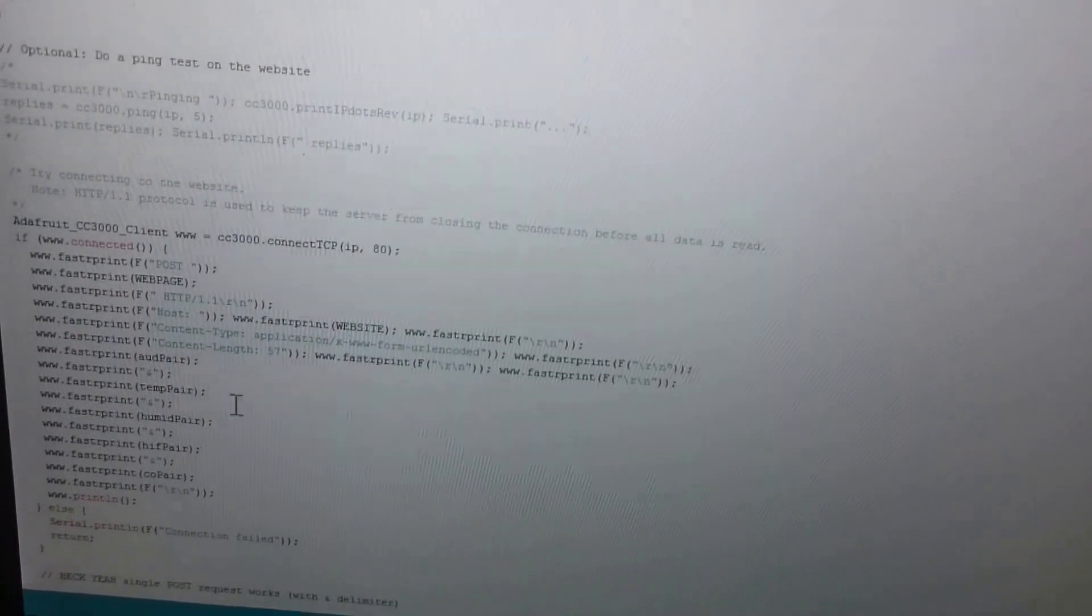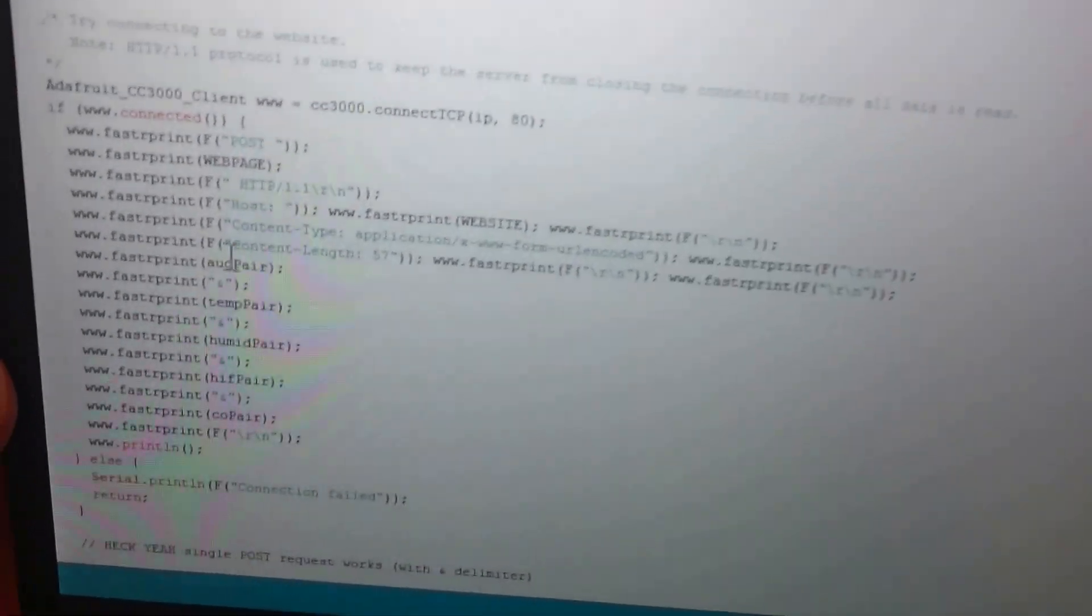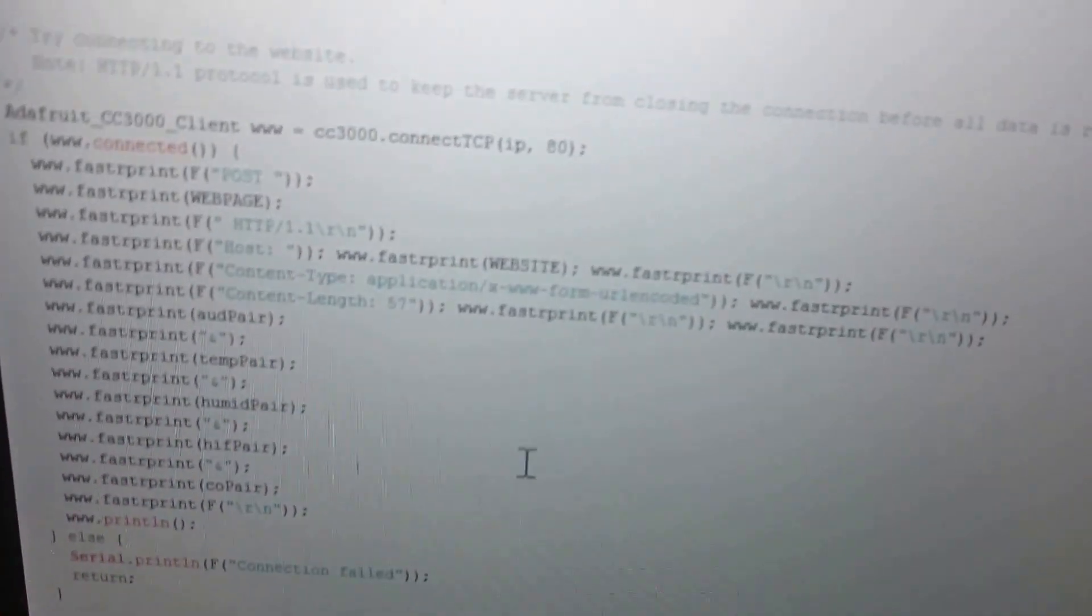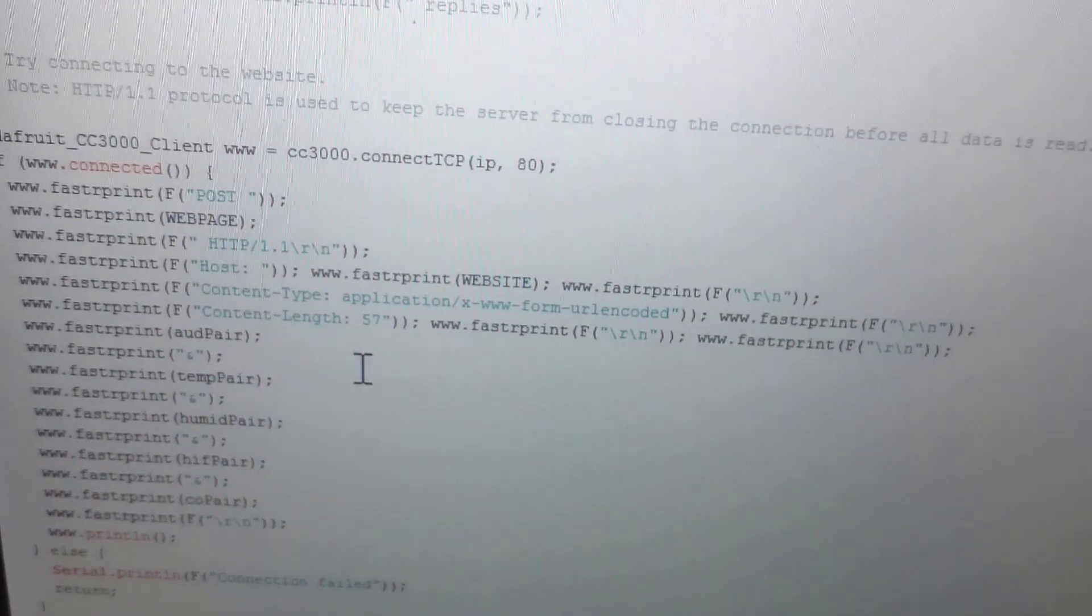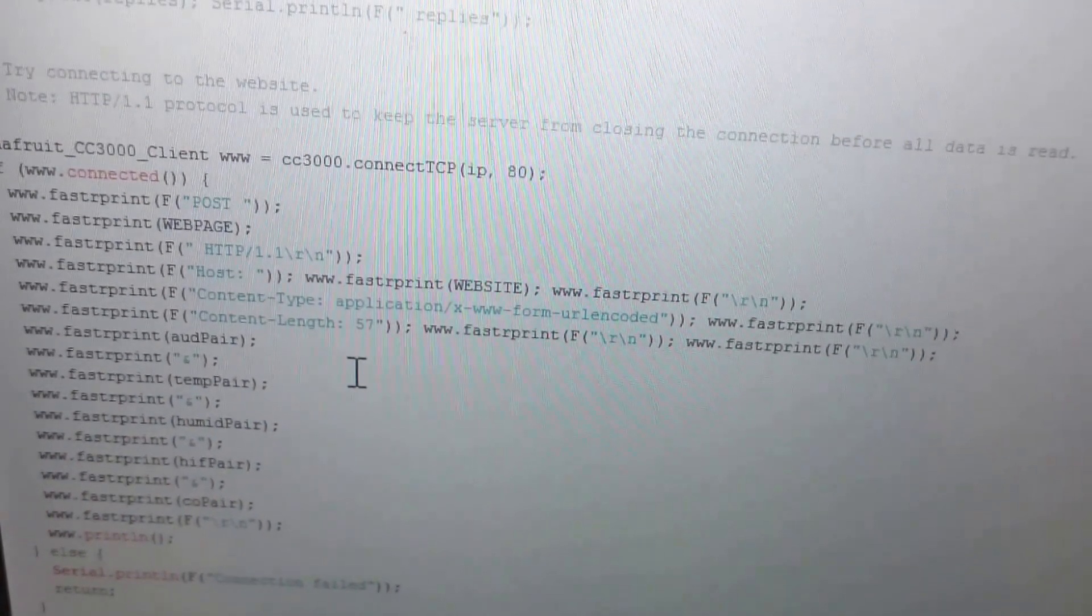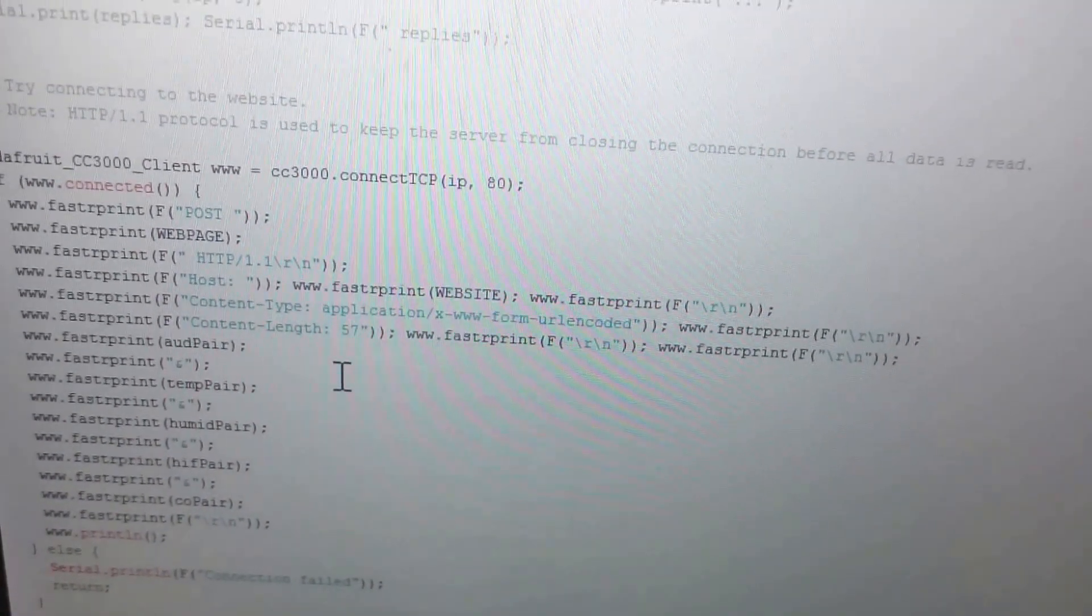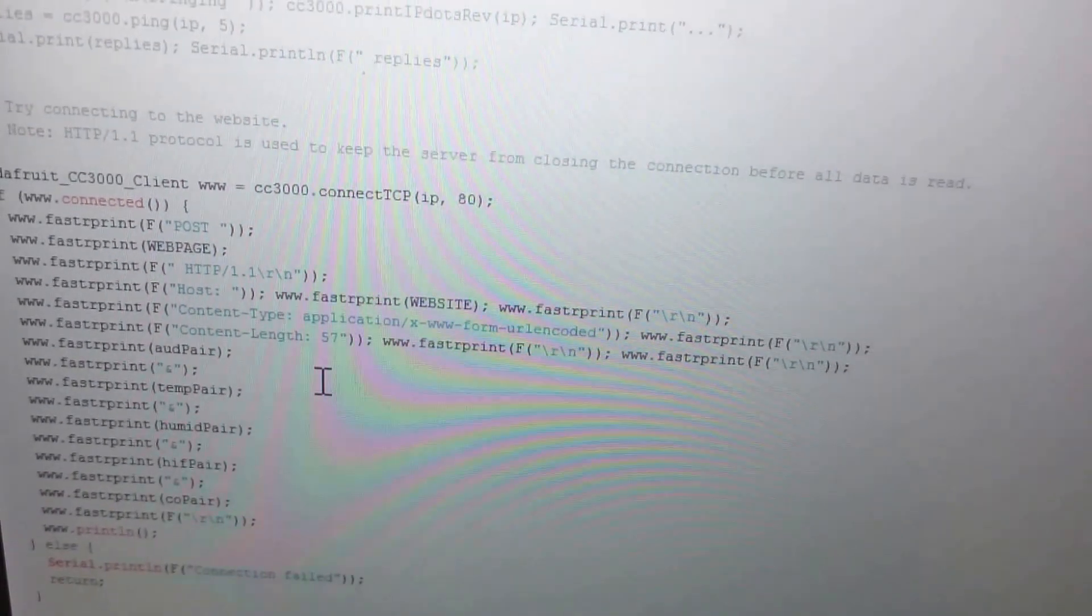And then here we're creating our post request itself. Basically appending different pieces together for each of the different sensors.